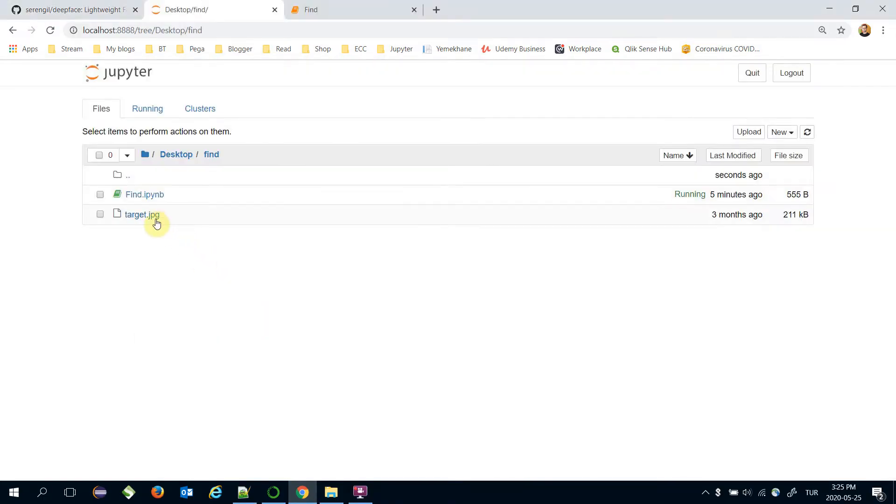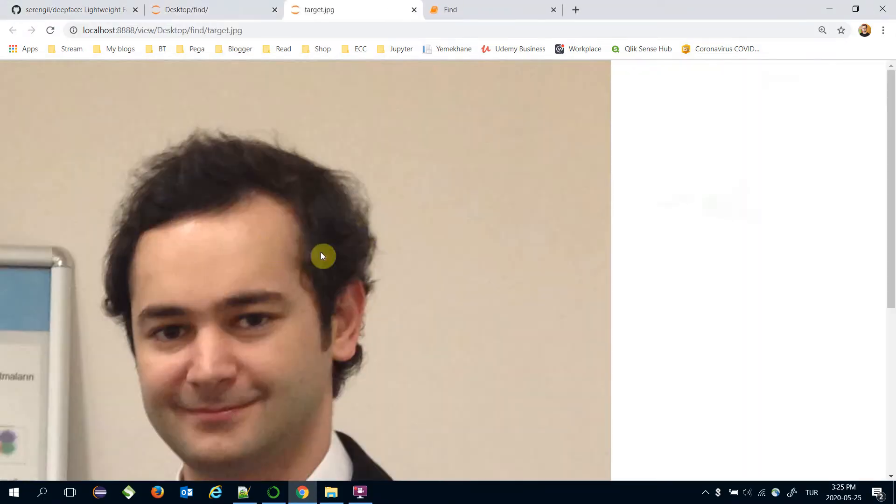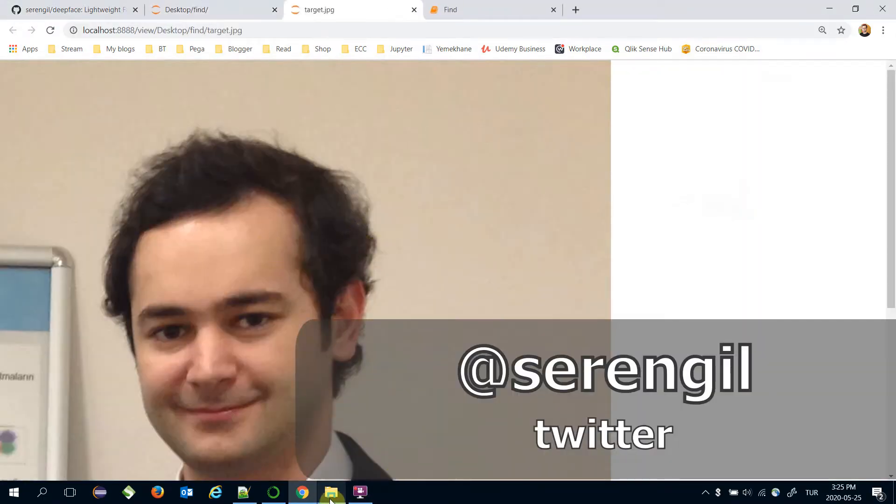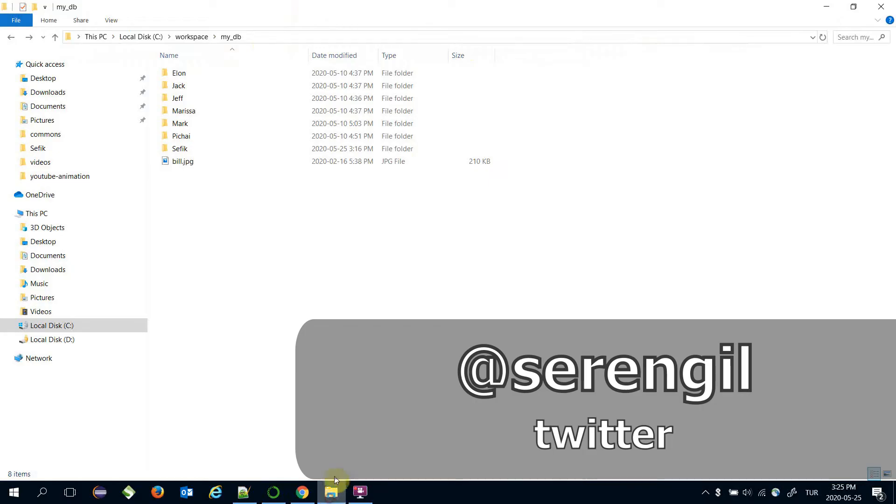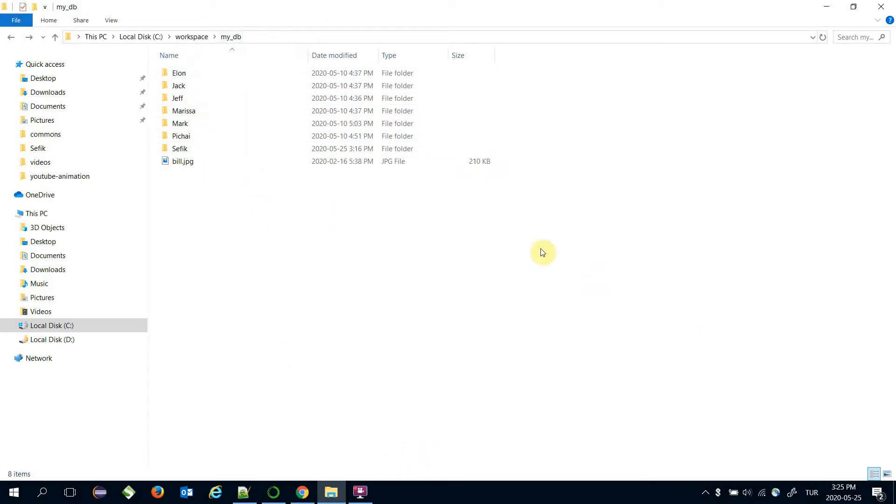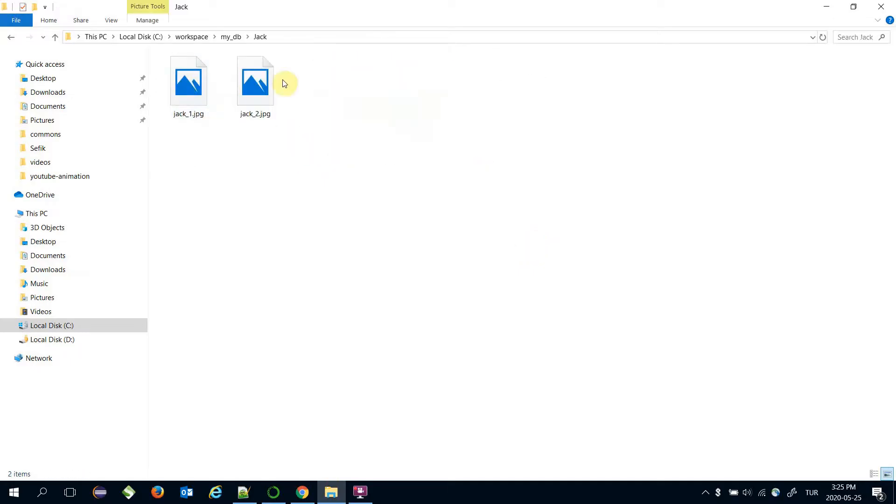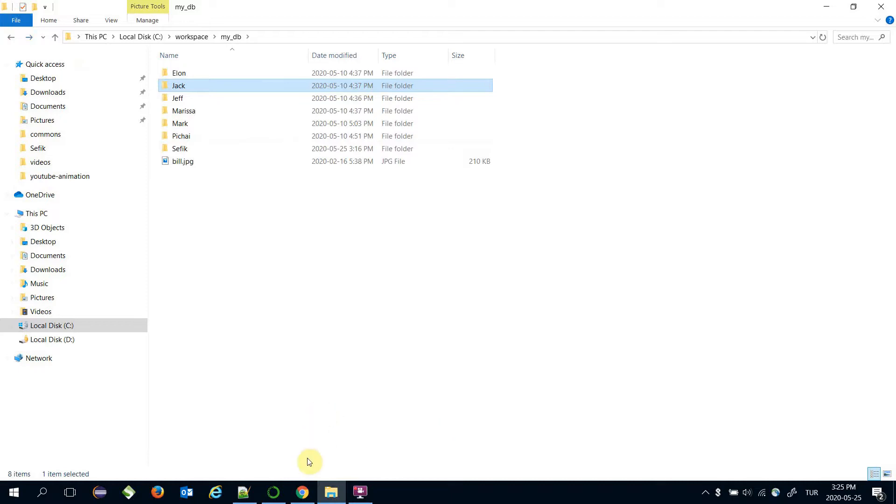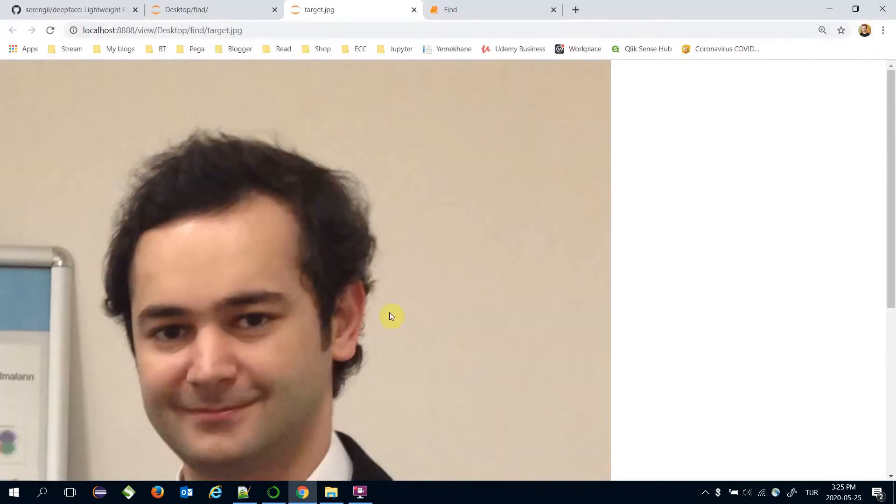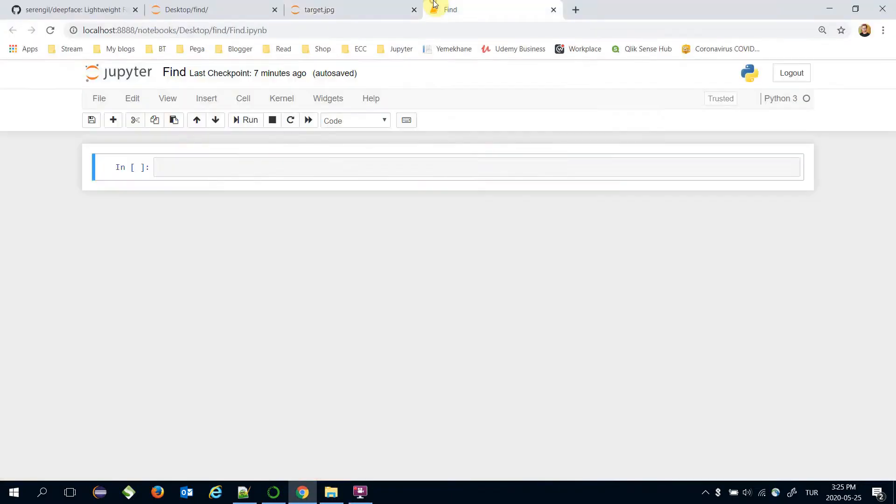DeepFace offers an out-of-the-box find function for this action. I'm going to look for this target image in my database folder. There are more than 20 images in my database. Also, an identity might include more than one picture. That's why the find function might return more than one candidate identities.